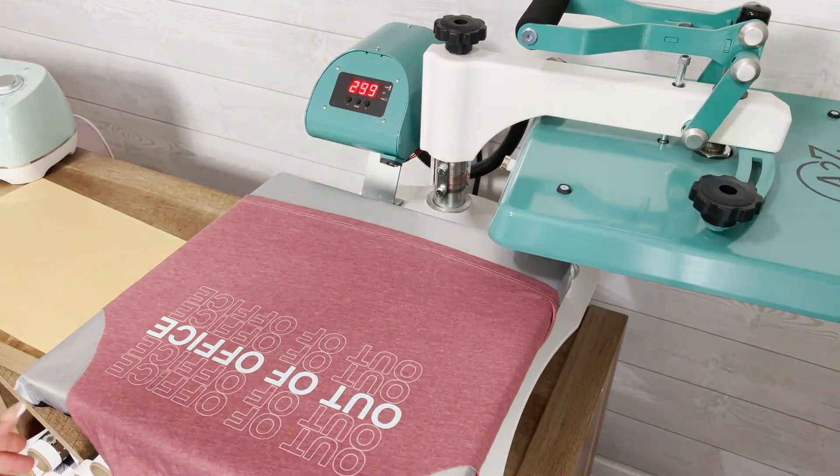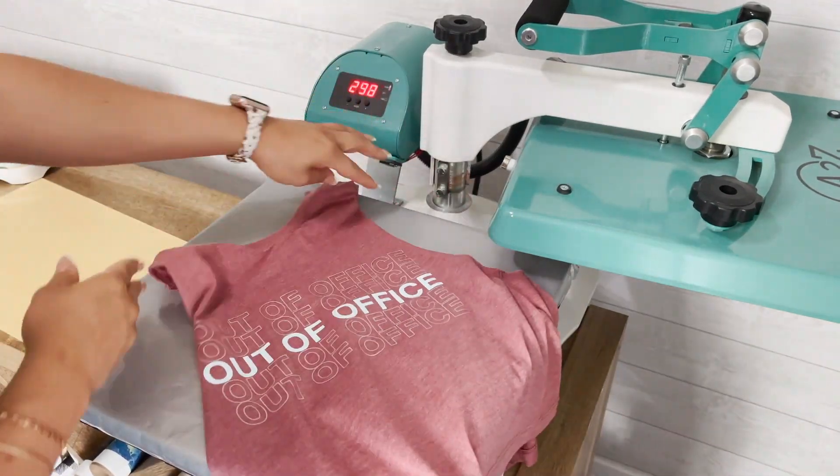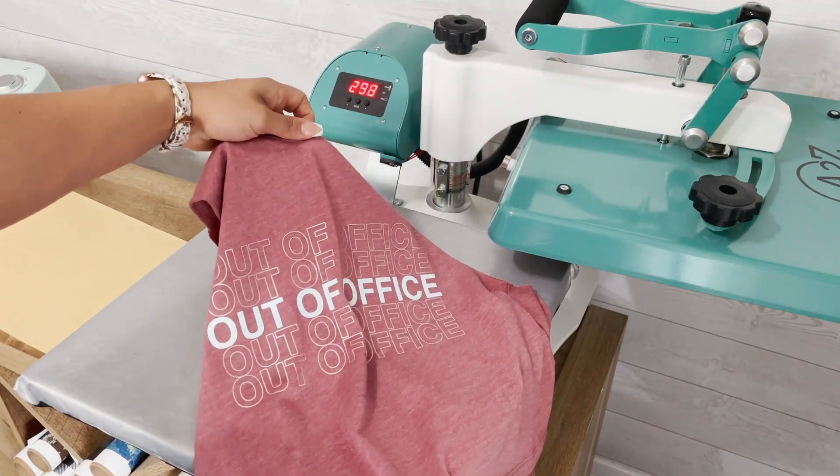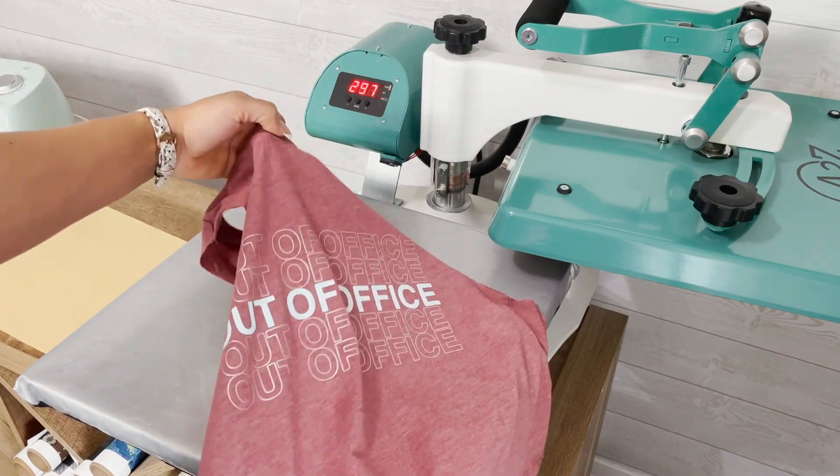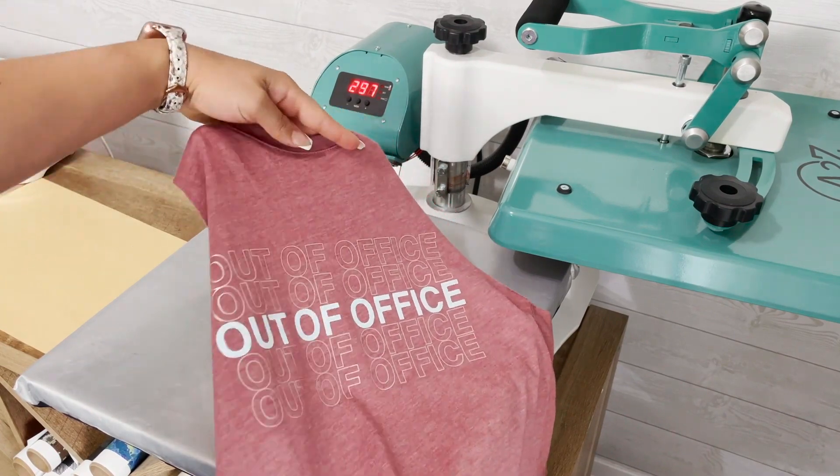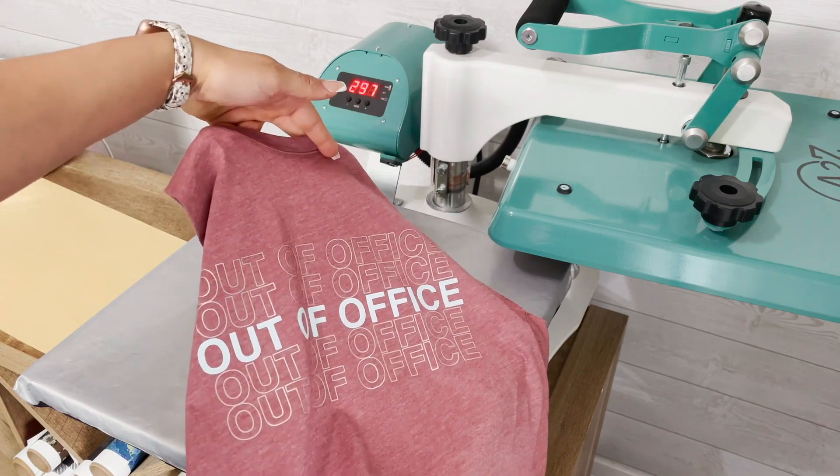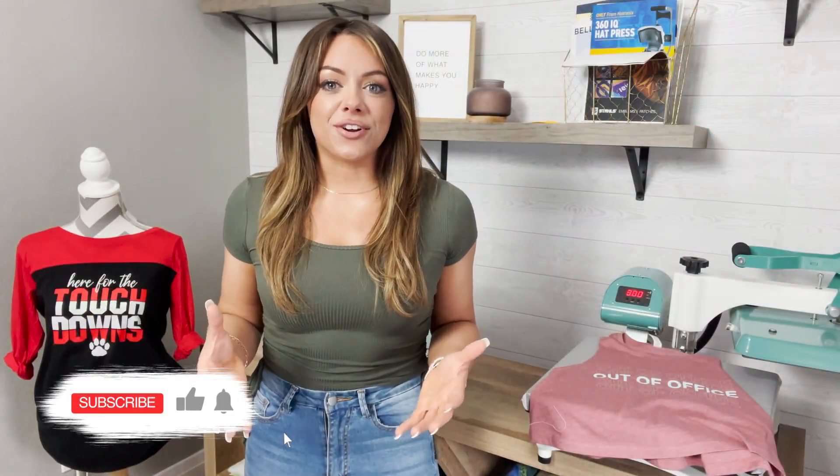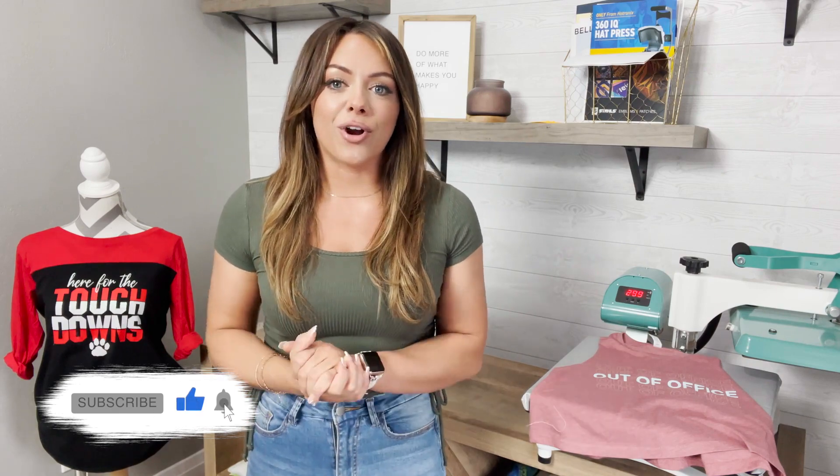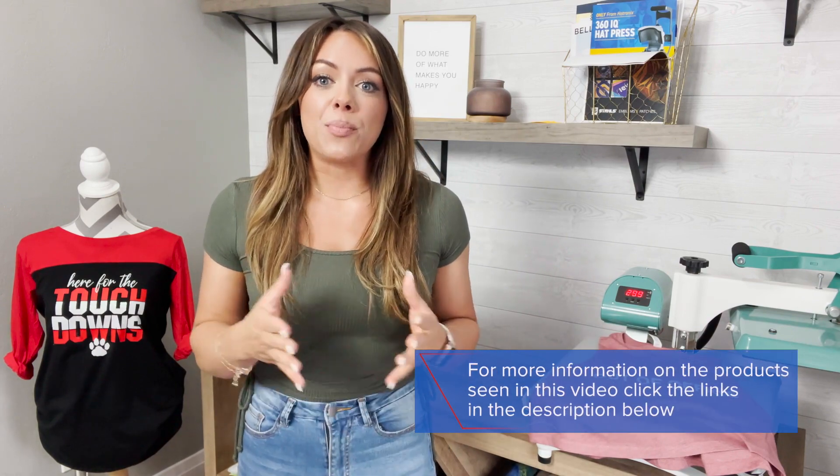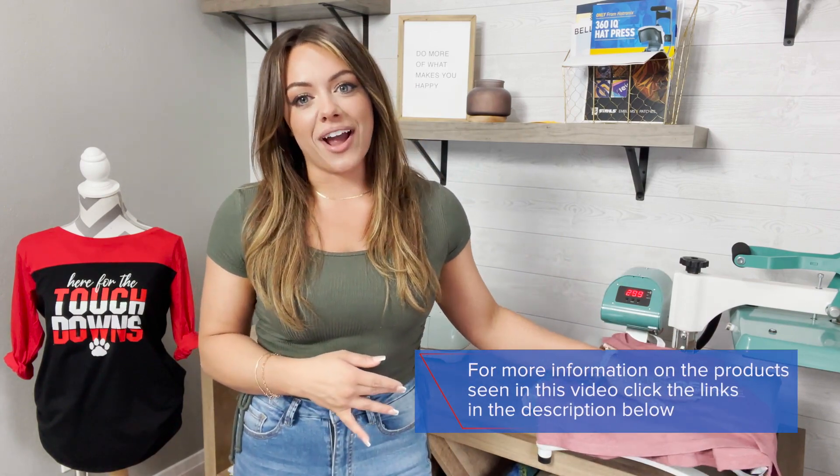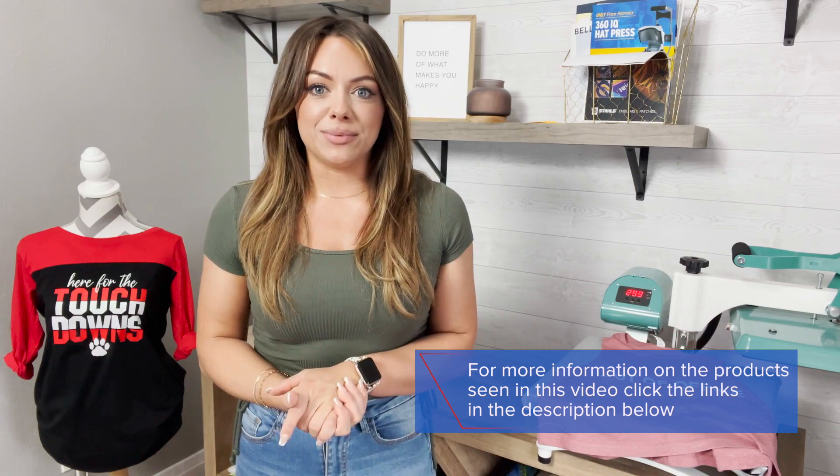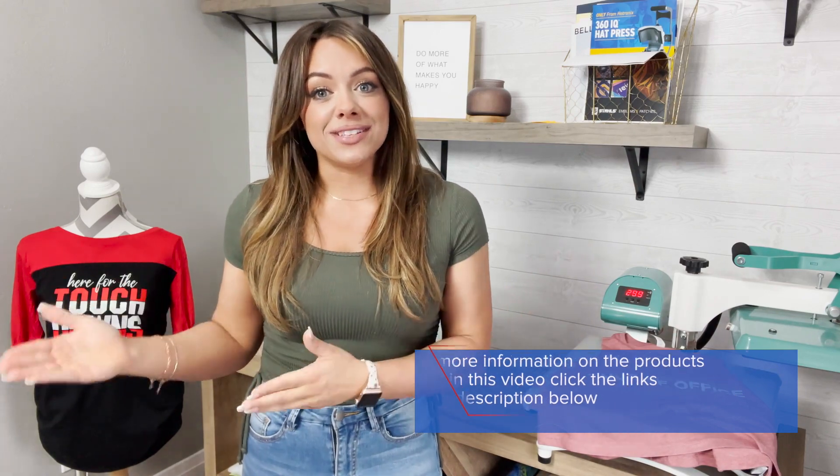And now our two color mixed media application using CAD cut ultra weed and CAD cut premium plus is complete. This really just scratches the surface of all that is capable within that free online artwork program CADworks Live. For more information on the products used to create this custom graphic tee visit the links in the description, and to get started with this online artwork program just visit CADworks Live dot com.